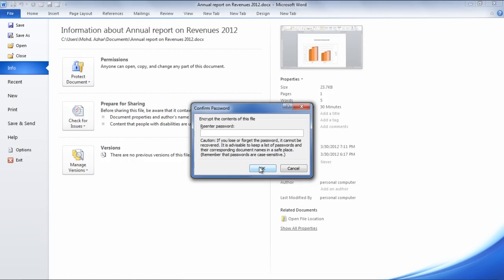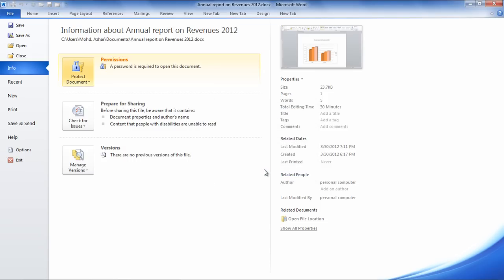Again, a Confirm Password window will pop up. Re-enter the password and click on the OK button to exit.